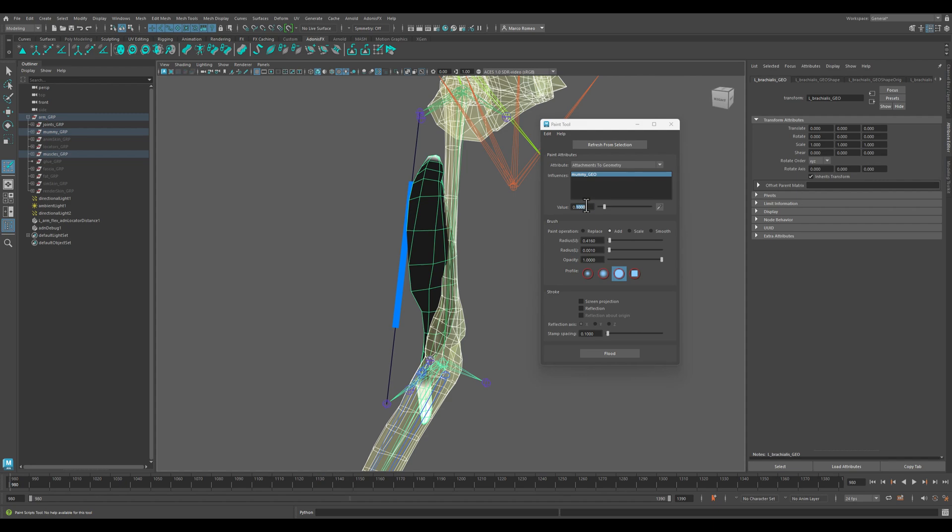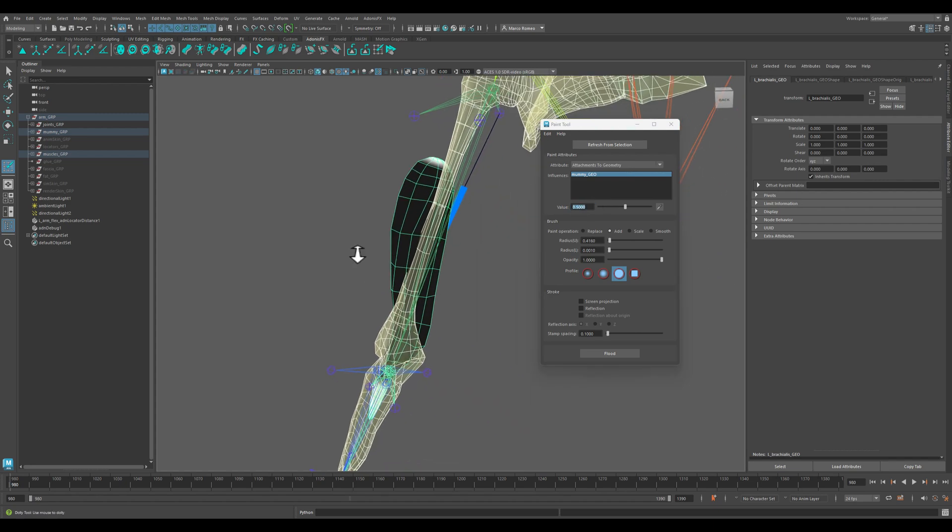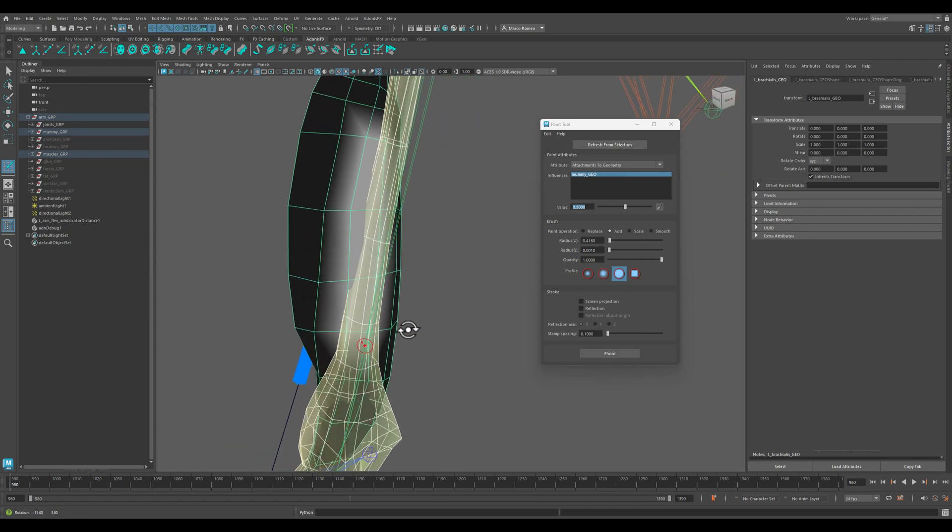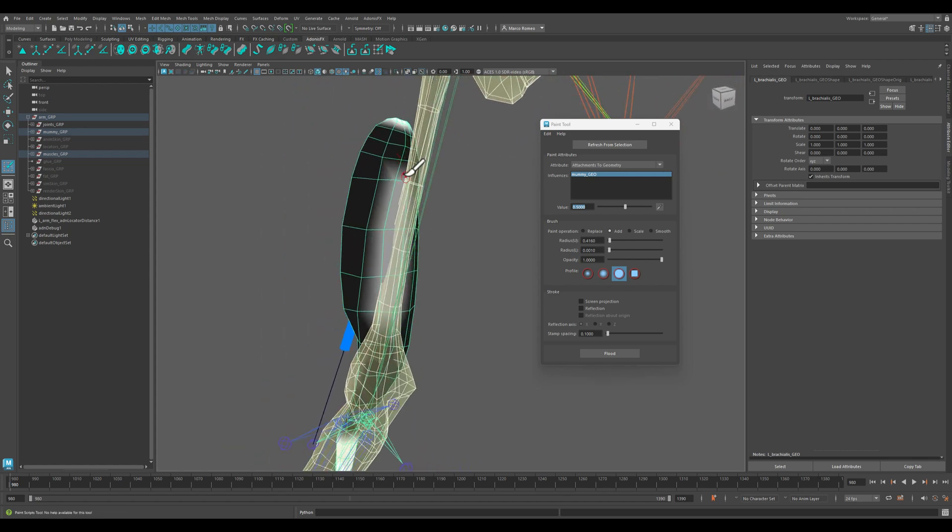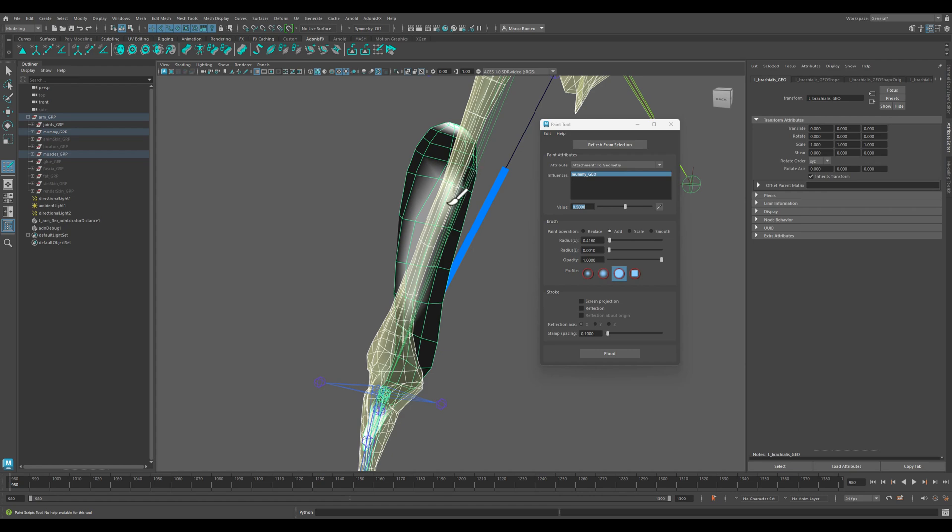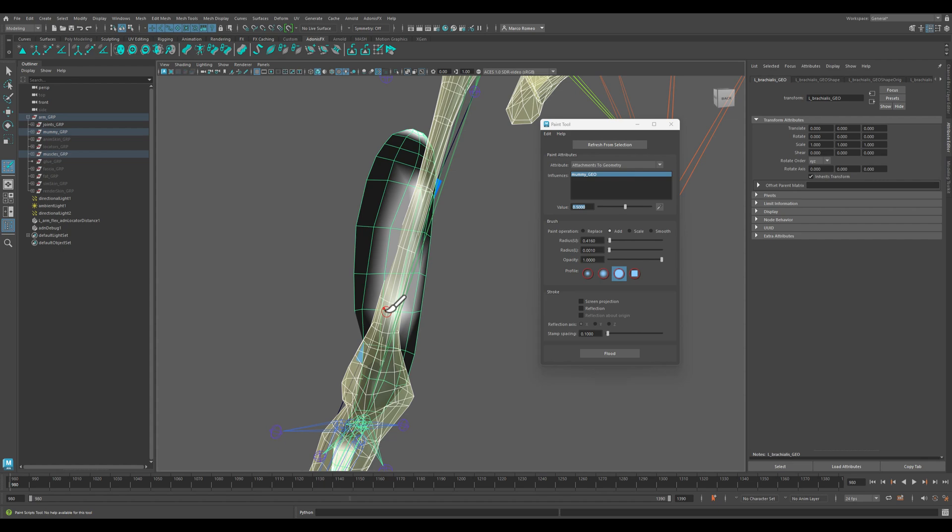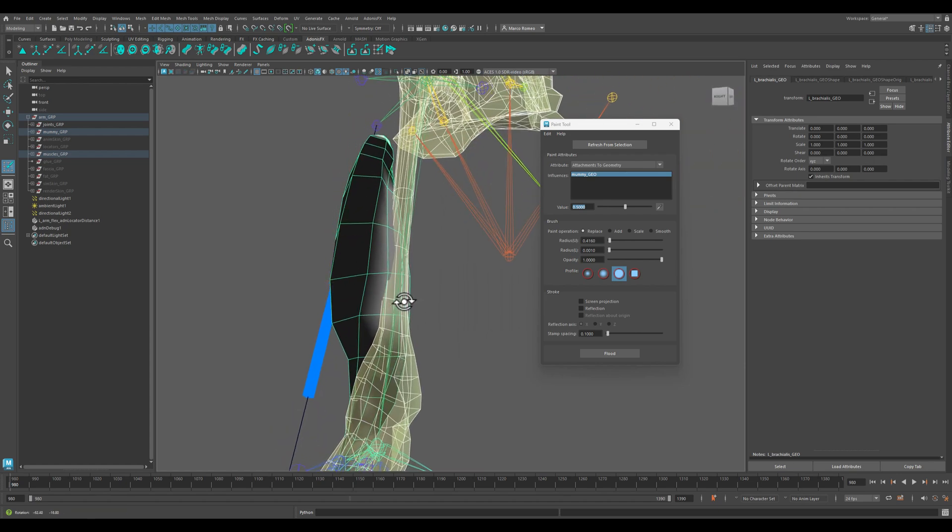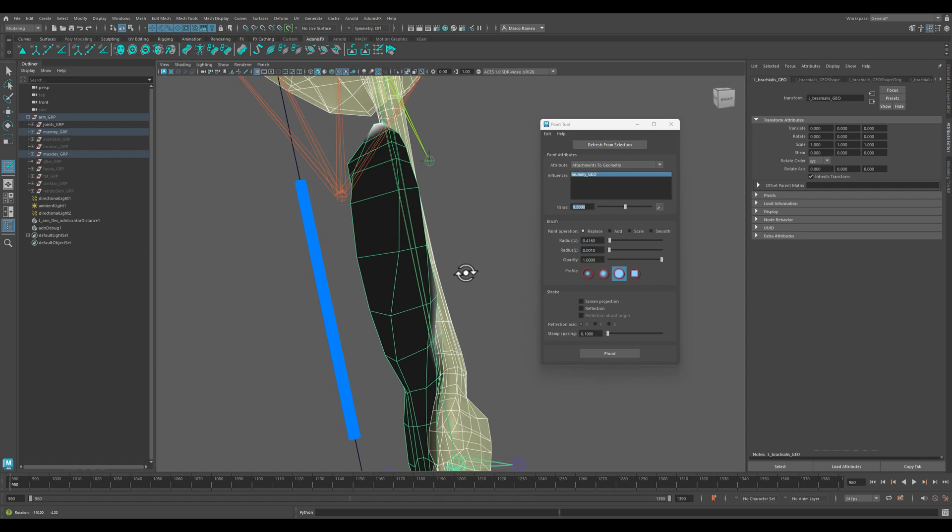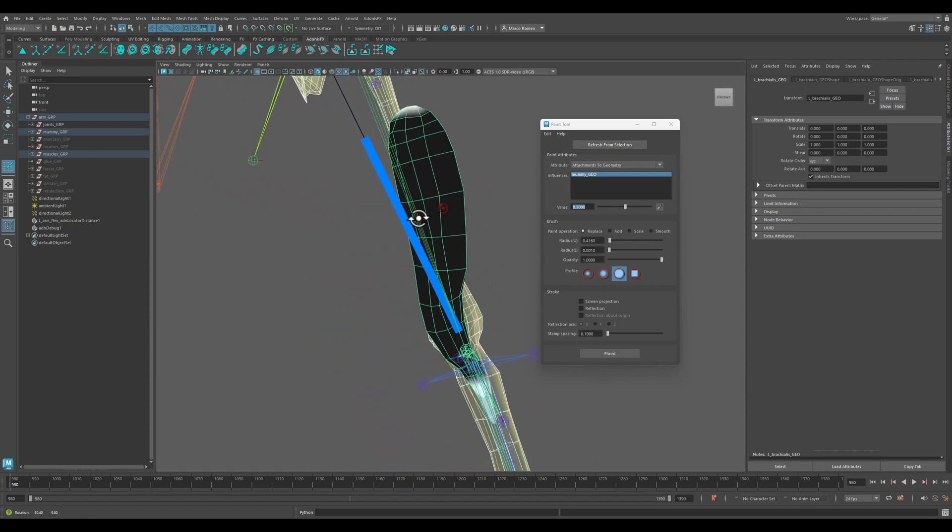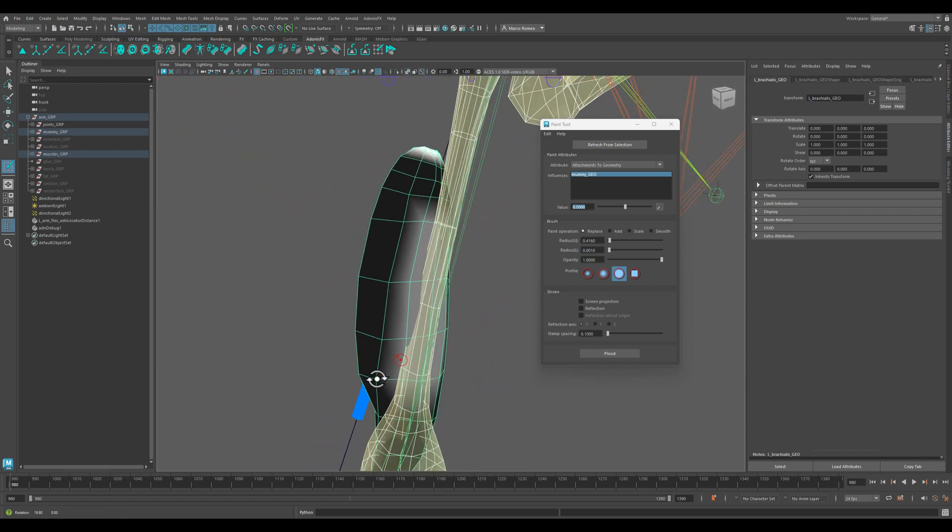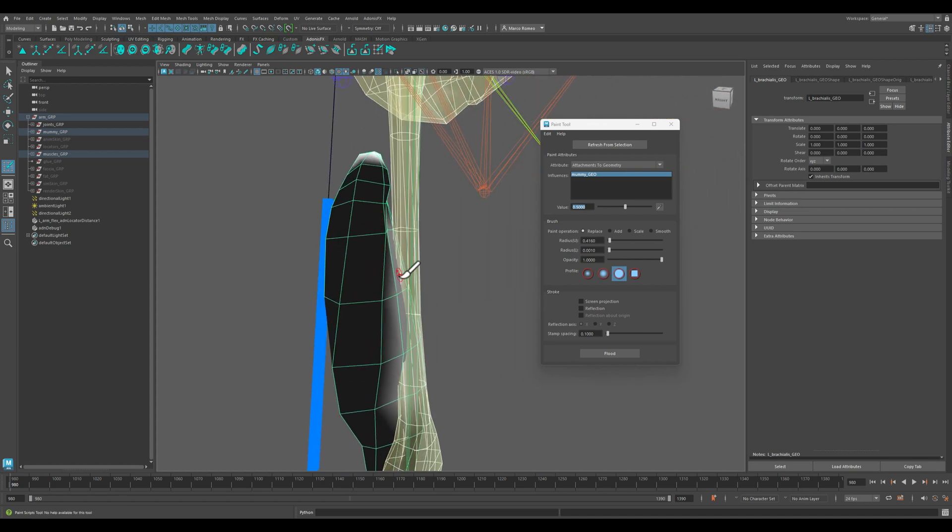And now on under the belly we are going to go with 0.5 to make sure that the connective tissue that lays between the muscle and the bone is properly set. Sorry, I'm using add, I should be using replace in this case. Yeah, because we just want to paint the value. So I have undone it and painted it again with 0.5.